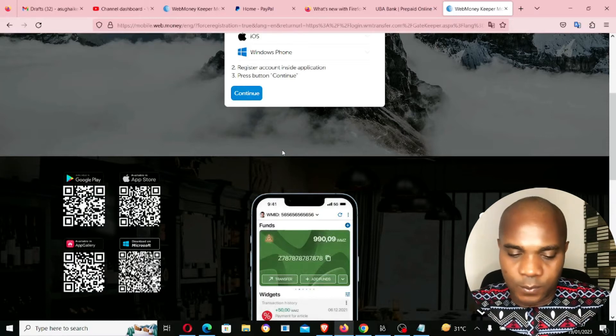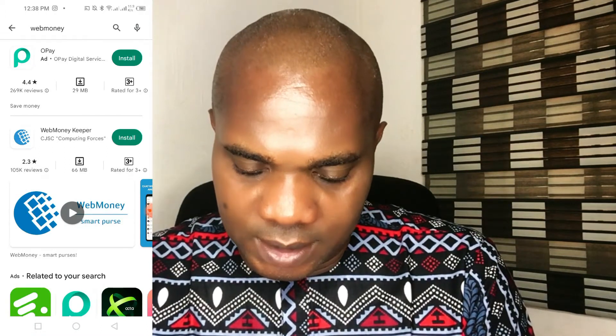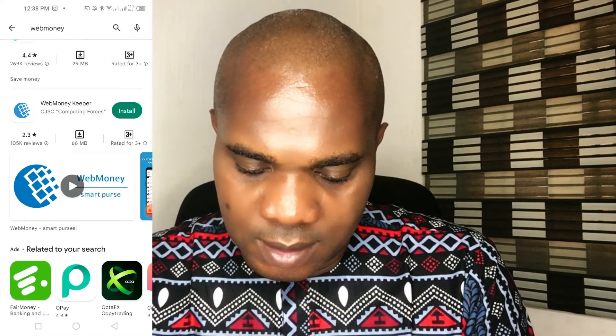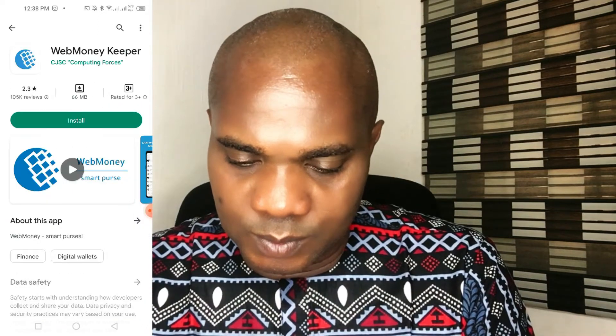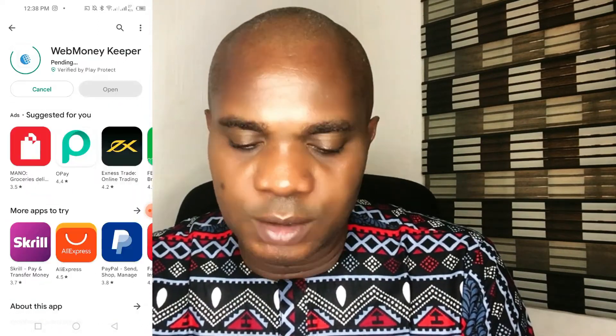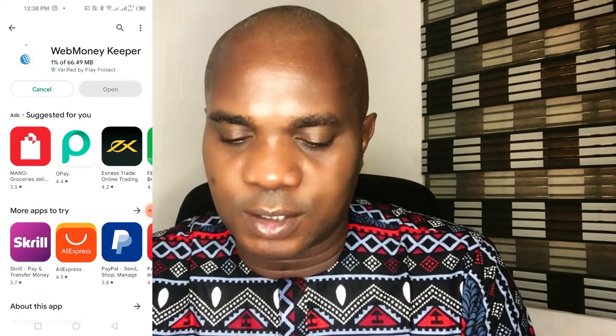What you have to do is come to your Play Store or iOS App Store and search for WebMoney, then click on Install. WebMoney will start installing.